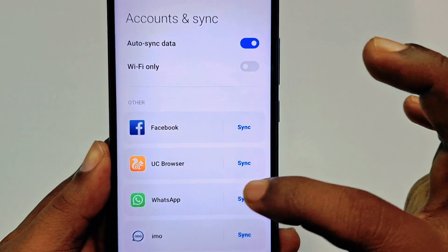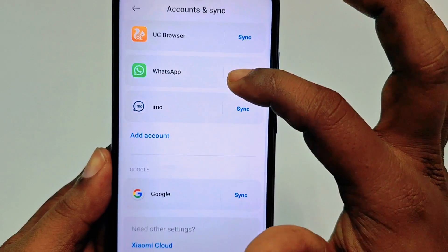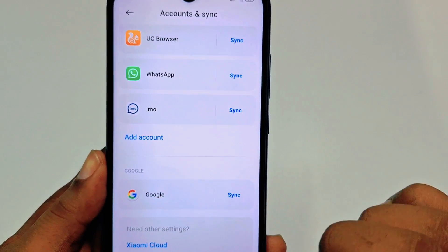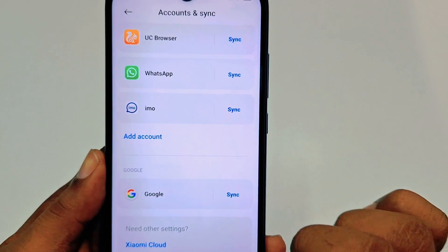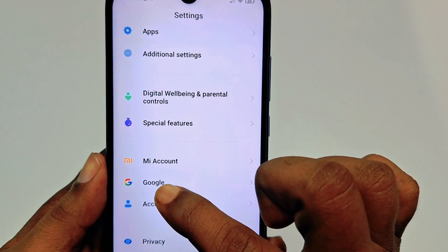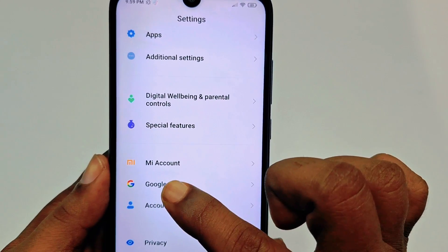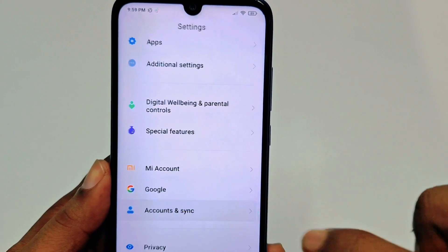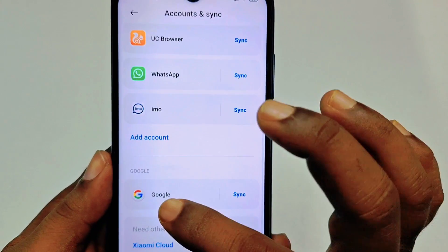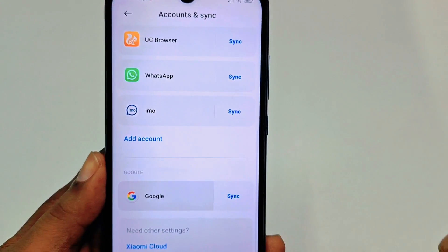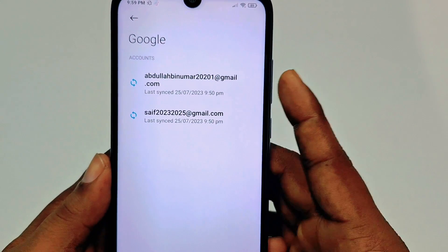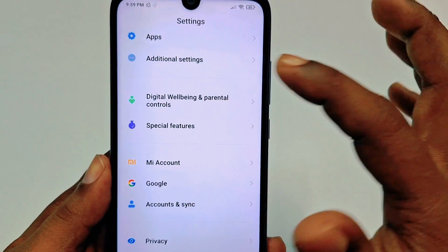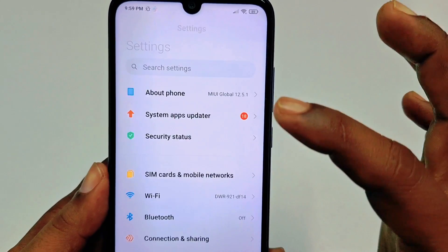After that scroll down and click on Google. You can see Google listed here — go to Accounts and Sync and then click Google. You will find your account listed there.